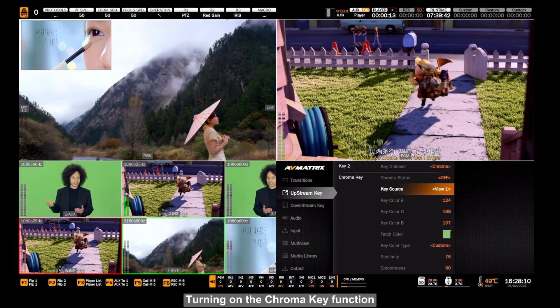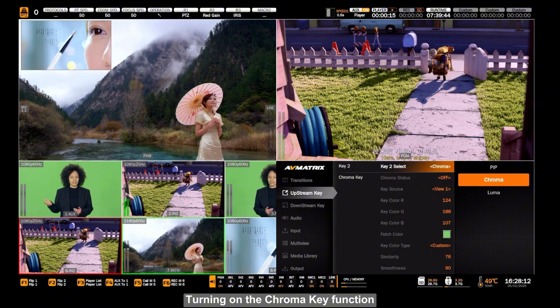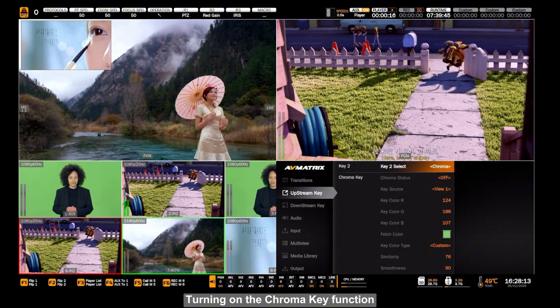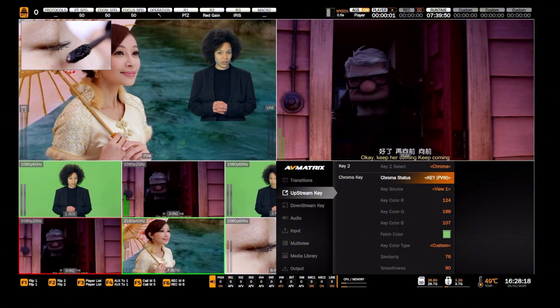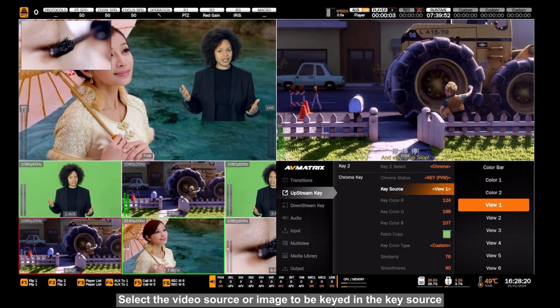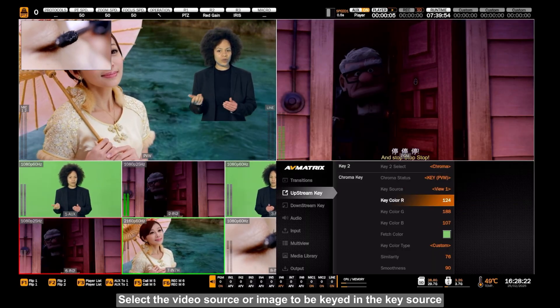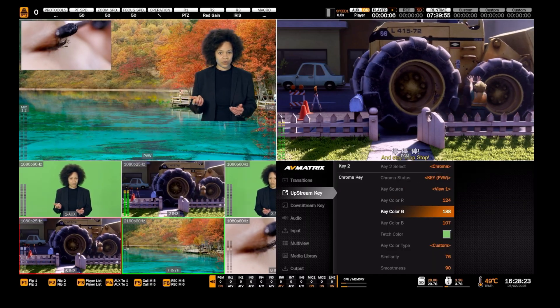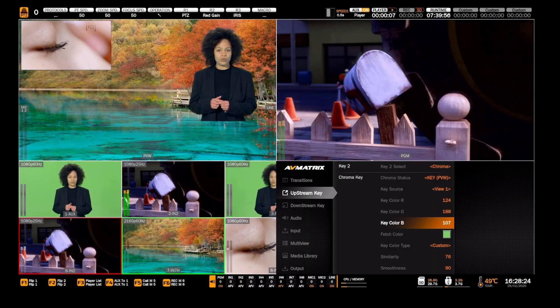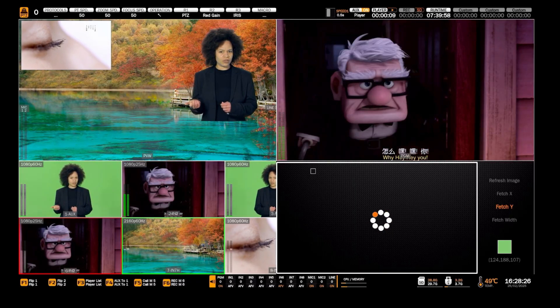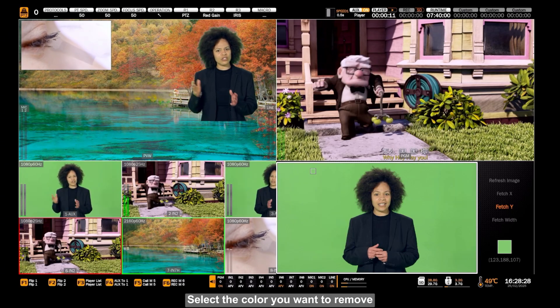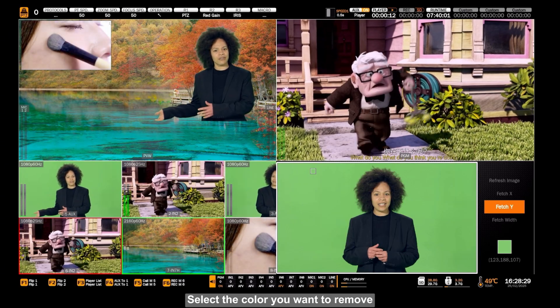Turning on the Chroma key function. Select the video source or image to be keyed in the key source. Select the color you want to remove.